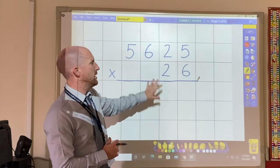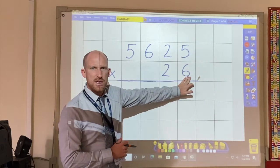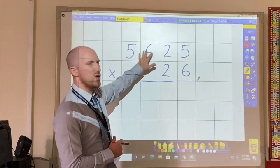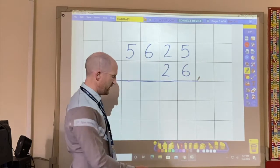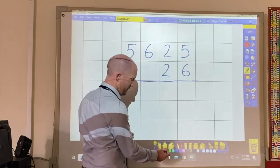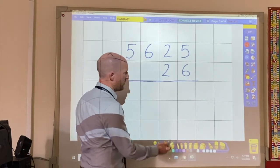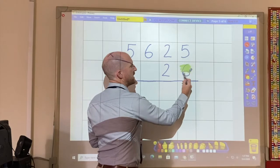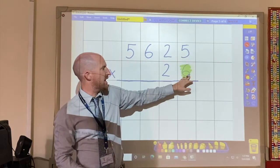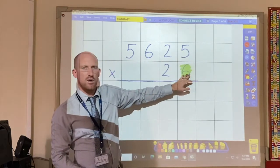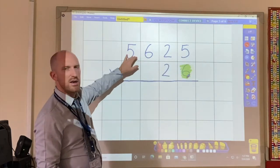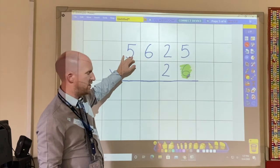Now I have a two digit number here and I'm going to be multiplying a four digit number. I'm always going to start with the units. So this is the unit column here, and I'm going to be starting with the unit. So this six I'm going to multiply with all of these four digits.